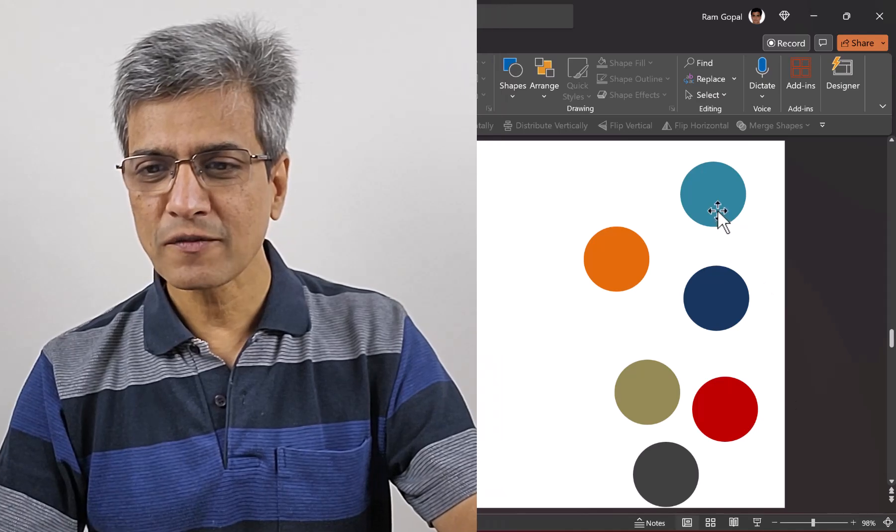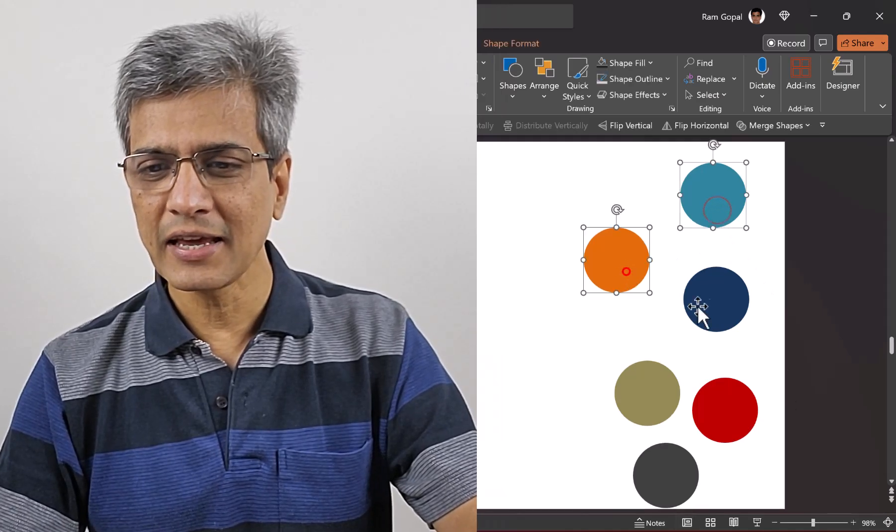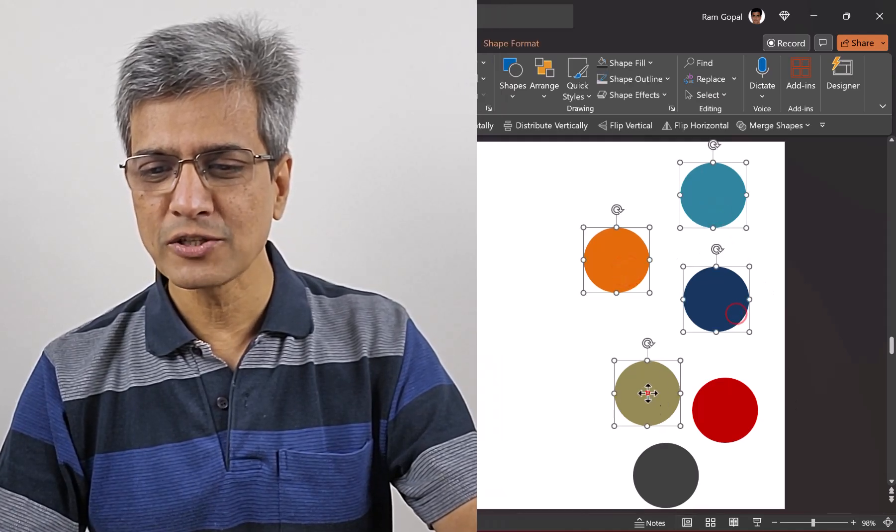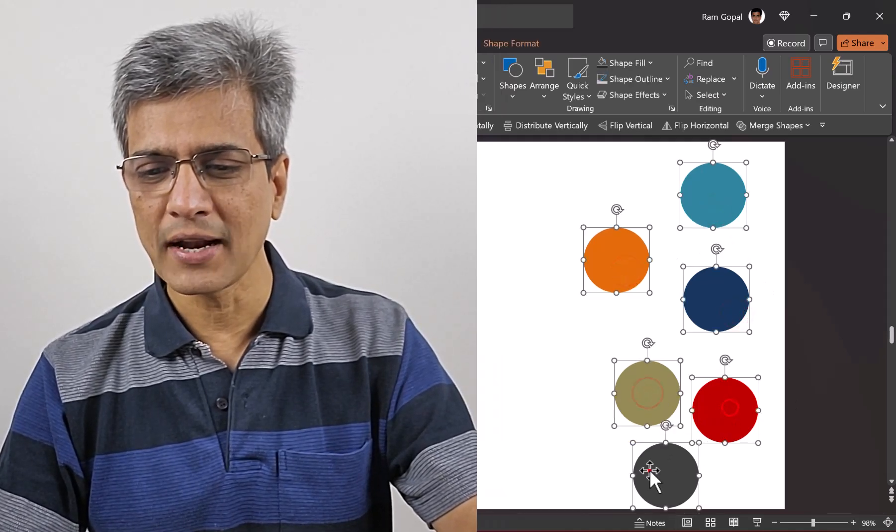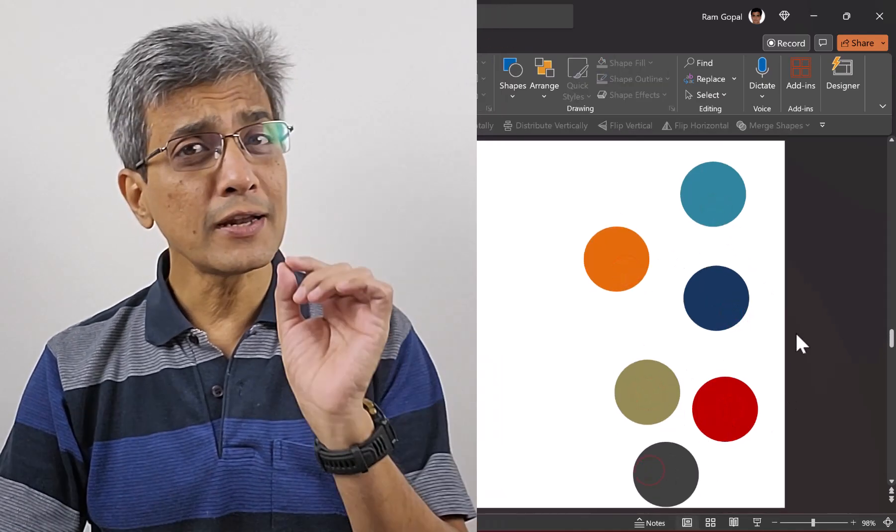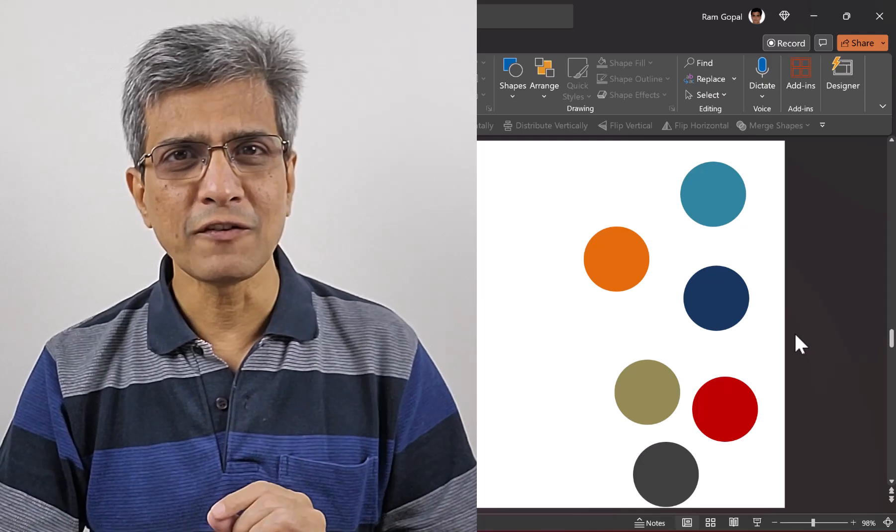Hi! Do you still select multiple objects on your slide like this? Holding the Shift button and clicking on individual objects one at a time is highly inefficient.